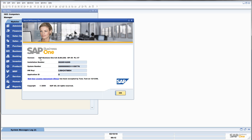This is SAP Business One 8.8, version 8.80226, SP00 — this means Service Pack 00 — and Patch Level 07.